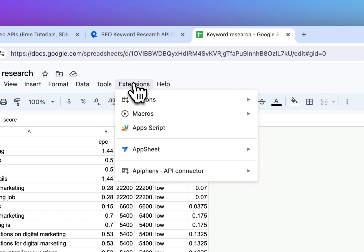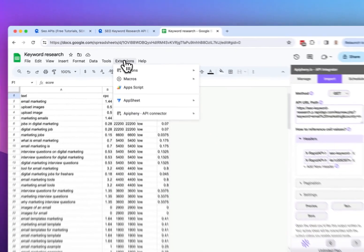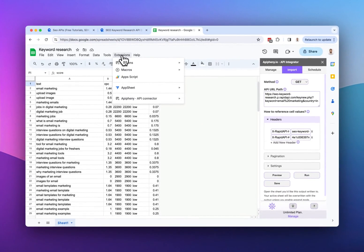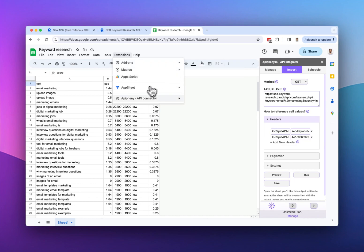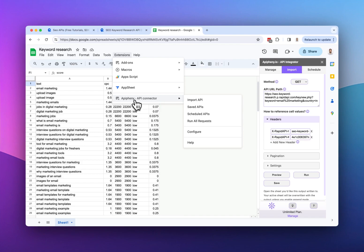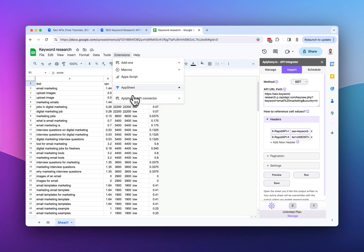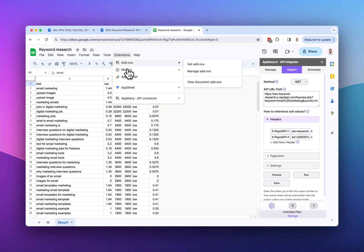So if you don't already have Epiphany installed, click extensions, add-ons, get add-ons, and search for Epiphany, A-P-I-P-H-E-N-Y. You can also go to our website Epiphany.io and click the install button there if you wish. After you've installed Epiphany, you'll see it in this extensions dropdown in your Google Sheet.